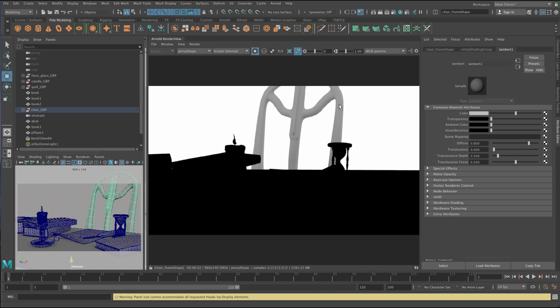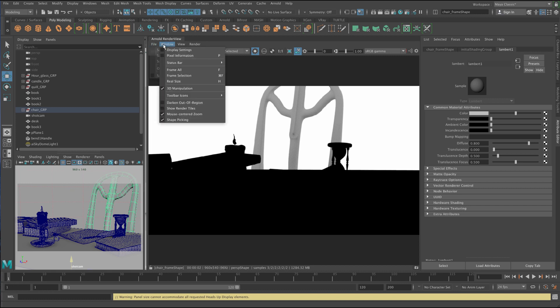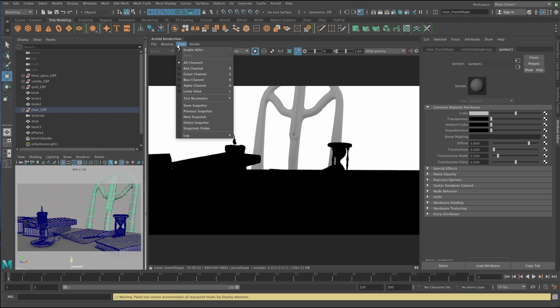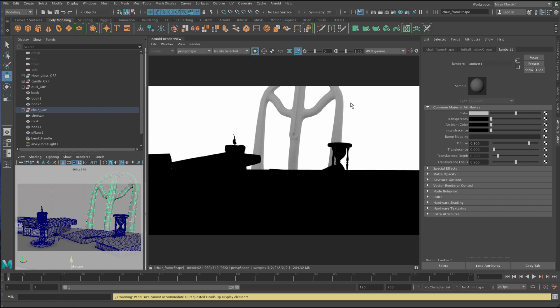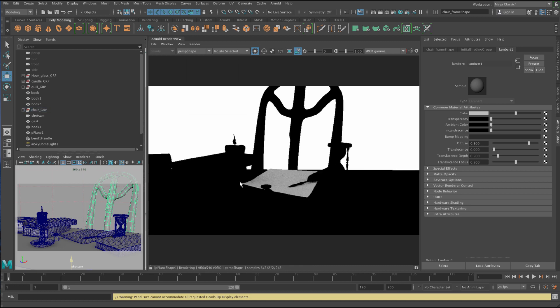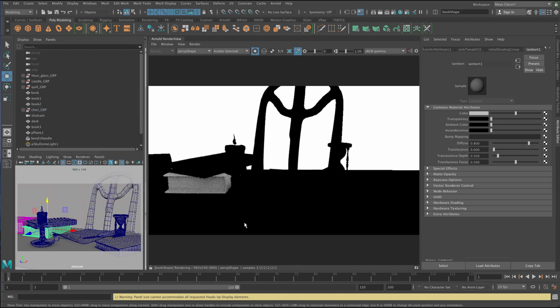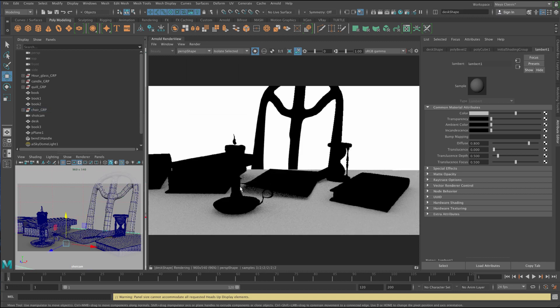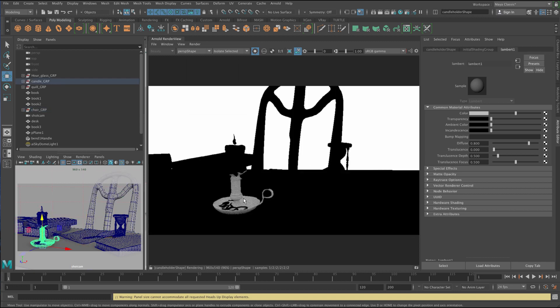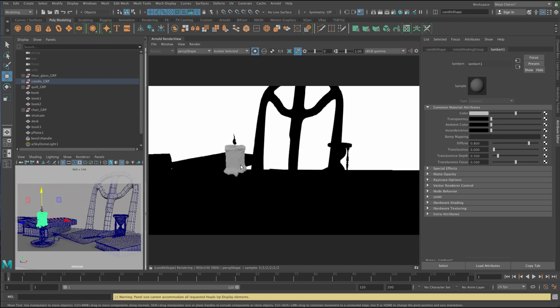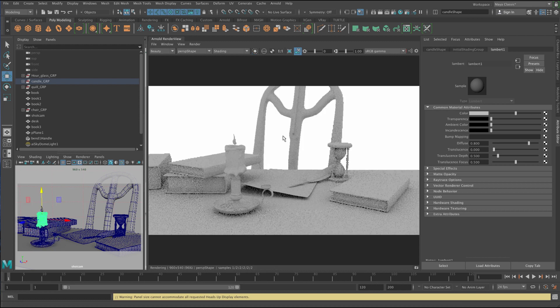And you can see that it progressively refines this. And that's because in here it's got this render progressive refinement. And you want to have that on just so you get a nice update so that you can see things happening. Otherwise you won't be able to see them happening. It's going to be very slow. So I'm just going to turn off isolate.